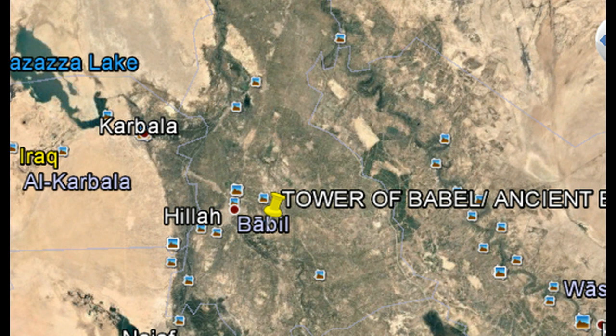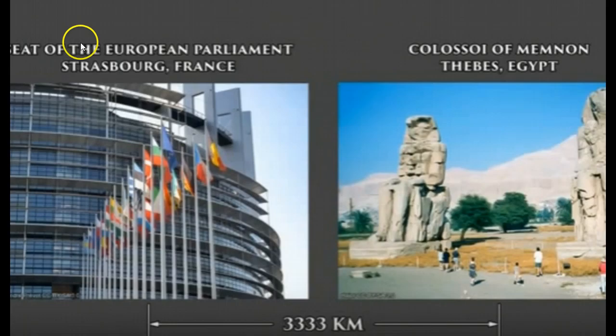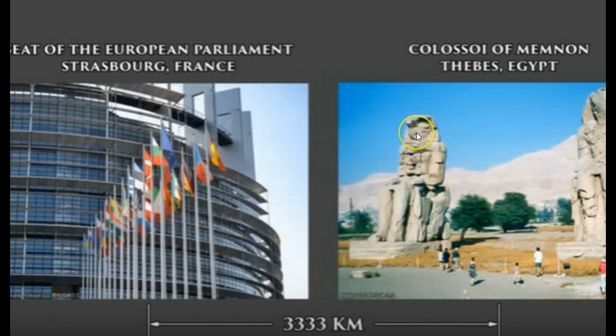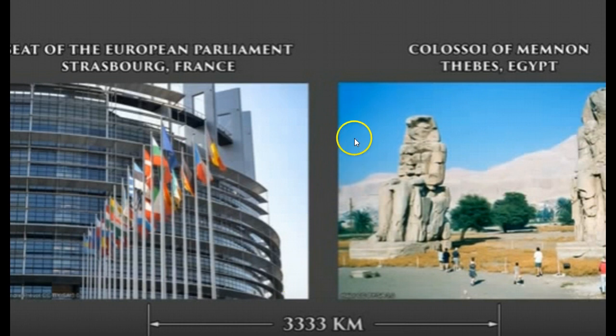The EU Parliament building was built to match what they depicted as the Tower of Babel. That EU Parliament building is 3,333 kilometers from Thebes, Egypt — where the Colossi sit. You can see these massive Colossi, the Colossus of Memnon in Thebes, the gateway to ancient Egypt — 3,333 kilometers exactly.